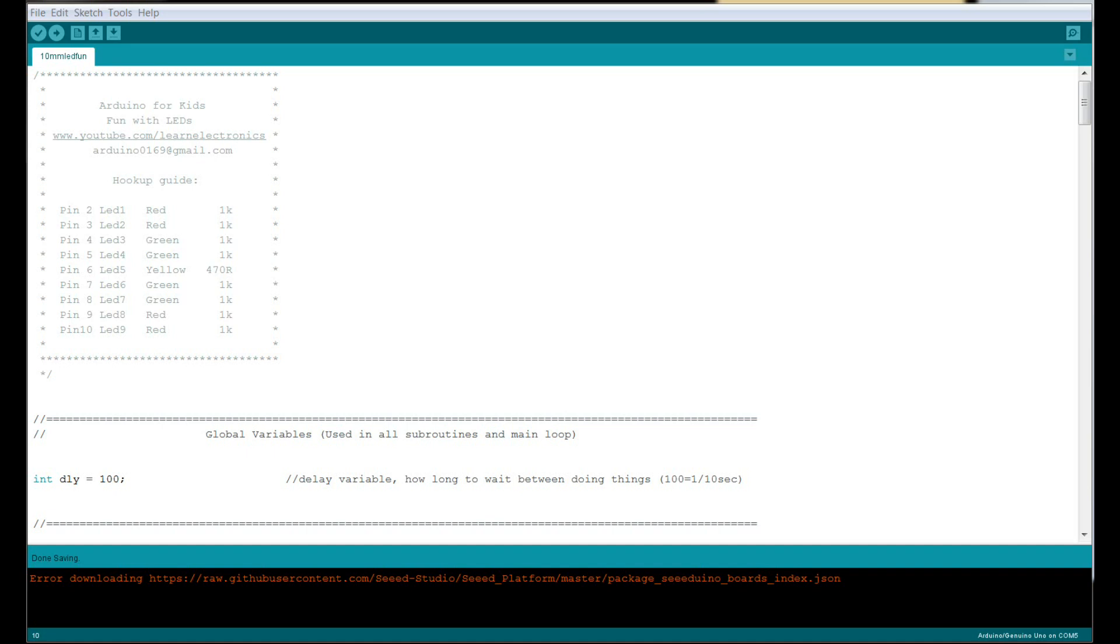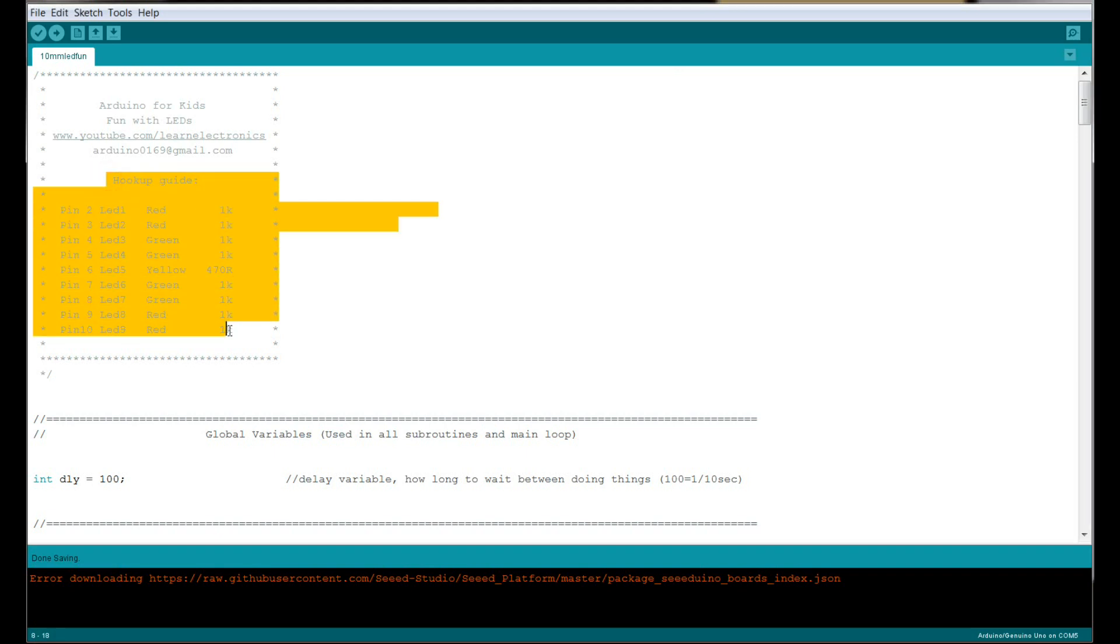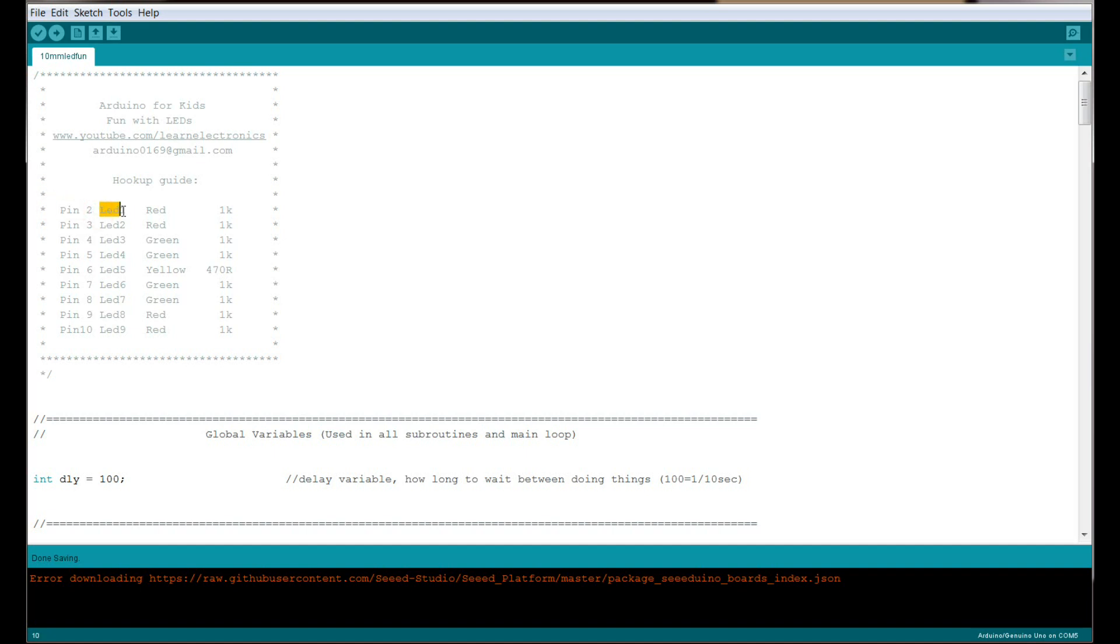I started here with this little hookup guide. It tells you what to do—Arduino pin 2 goes to LED 1, I use the red LED and a 1k resistor. You can just go through this if you want to duplicate what I have and just hook it up like that. Again, you don't have to do it that way; it's just my way of showing you.